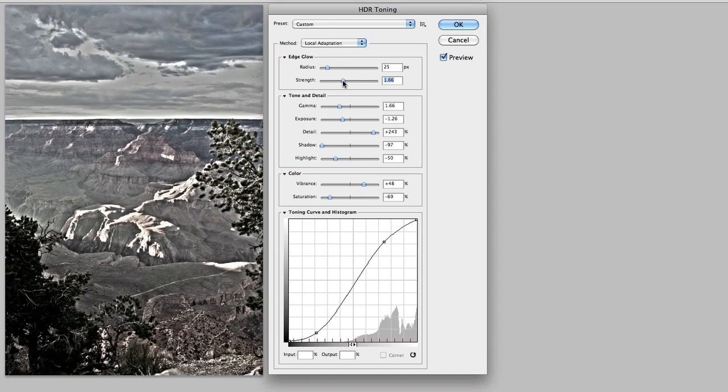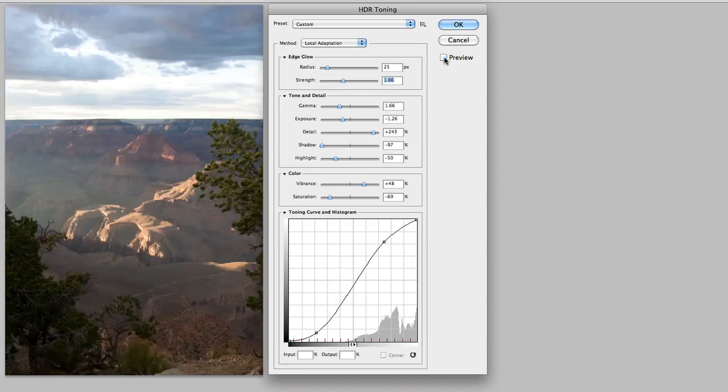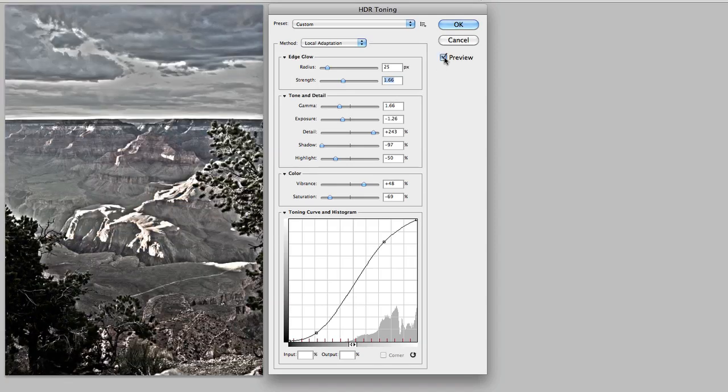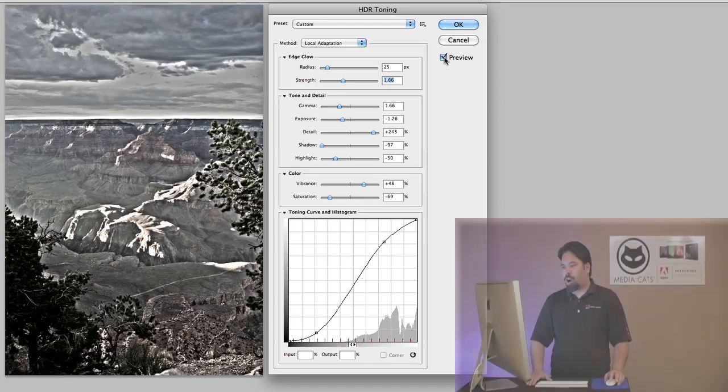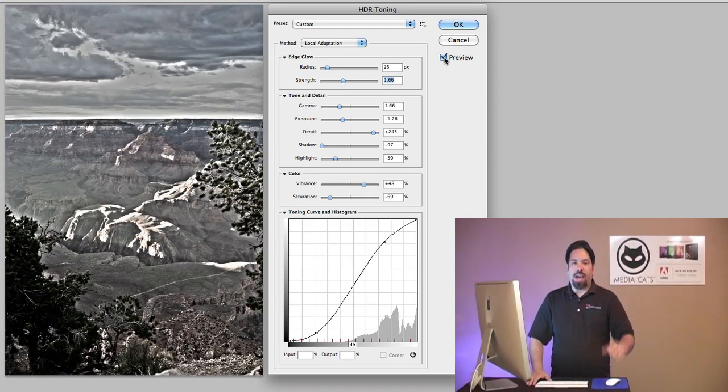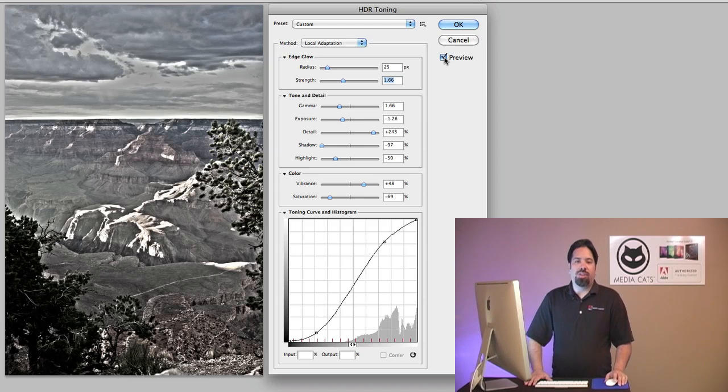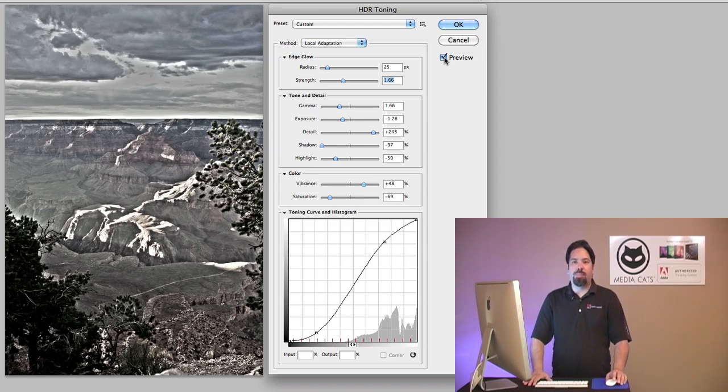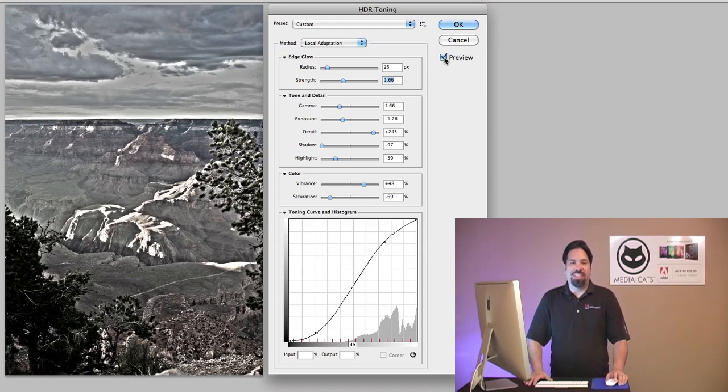And this gives me the previous image and then here is my HDR. So that has been HDR toning inside of Photoshop. My name is AJ Wood and I'll see you again. Thanks a lot.